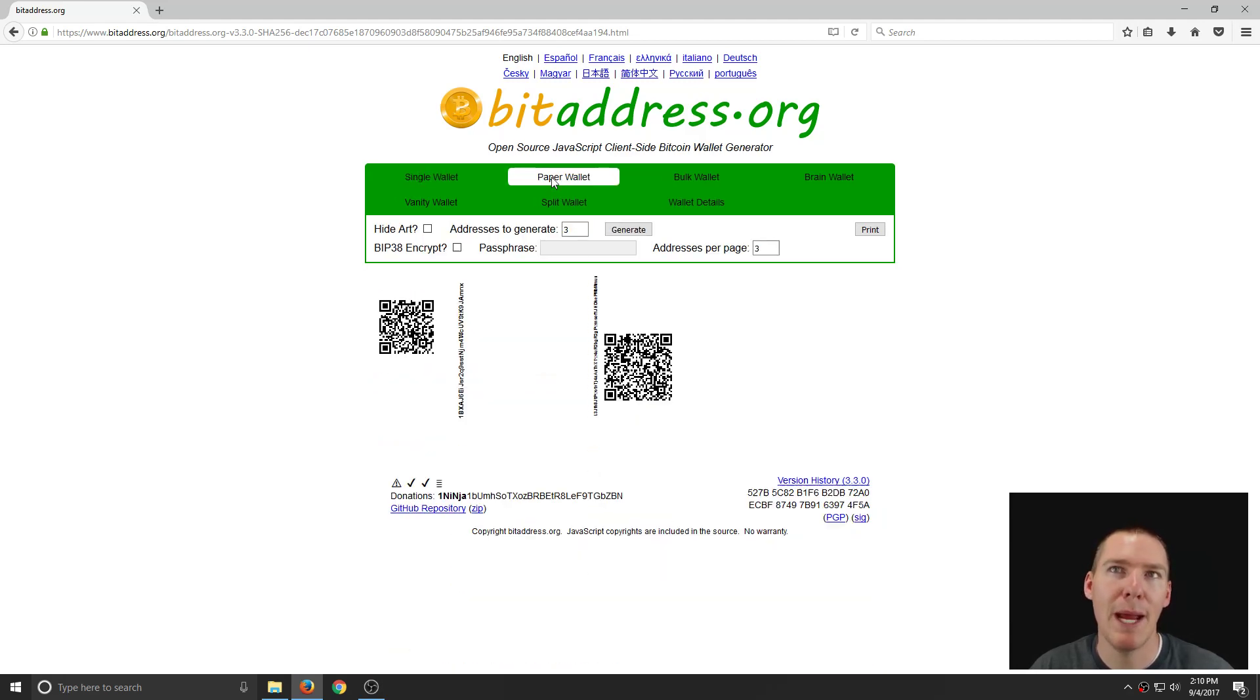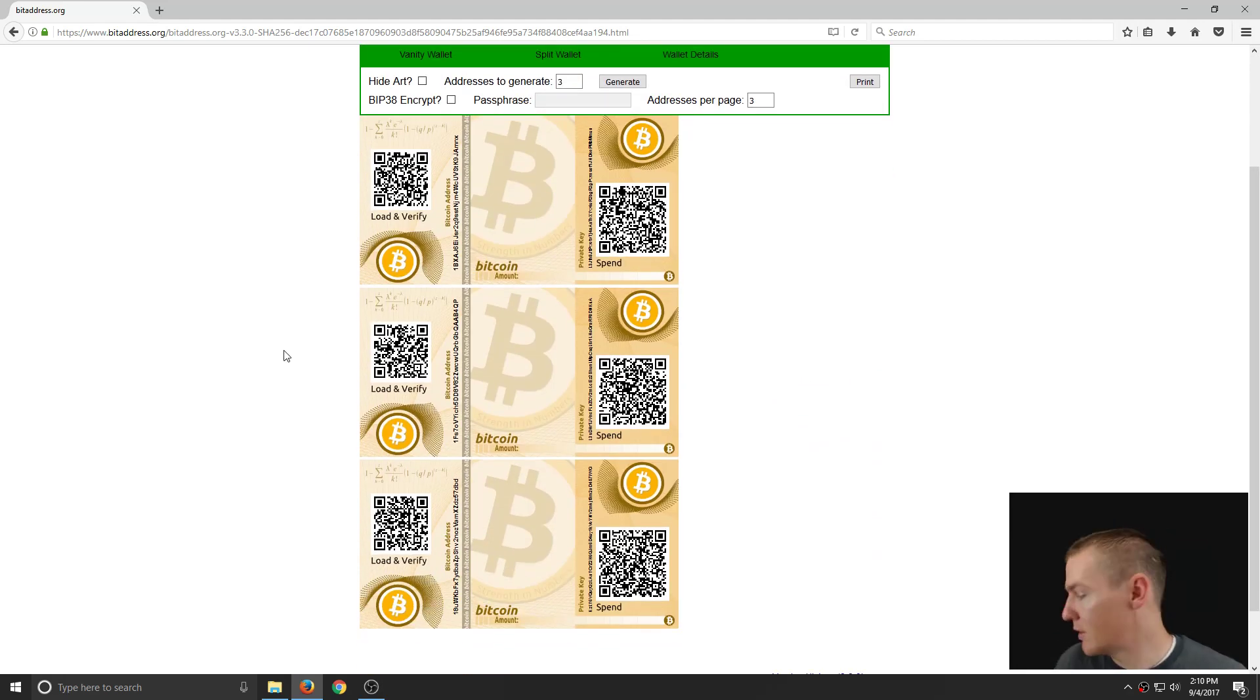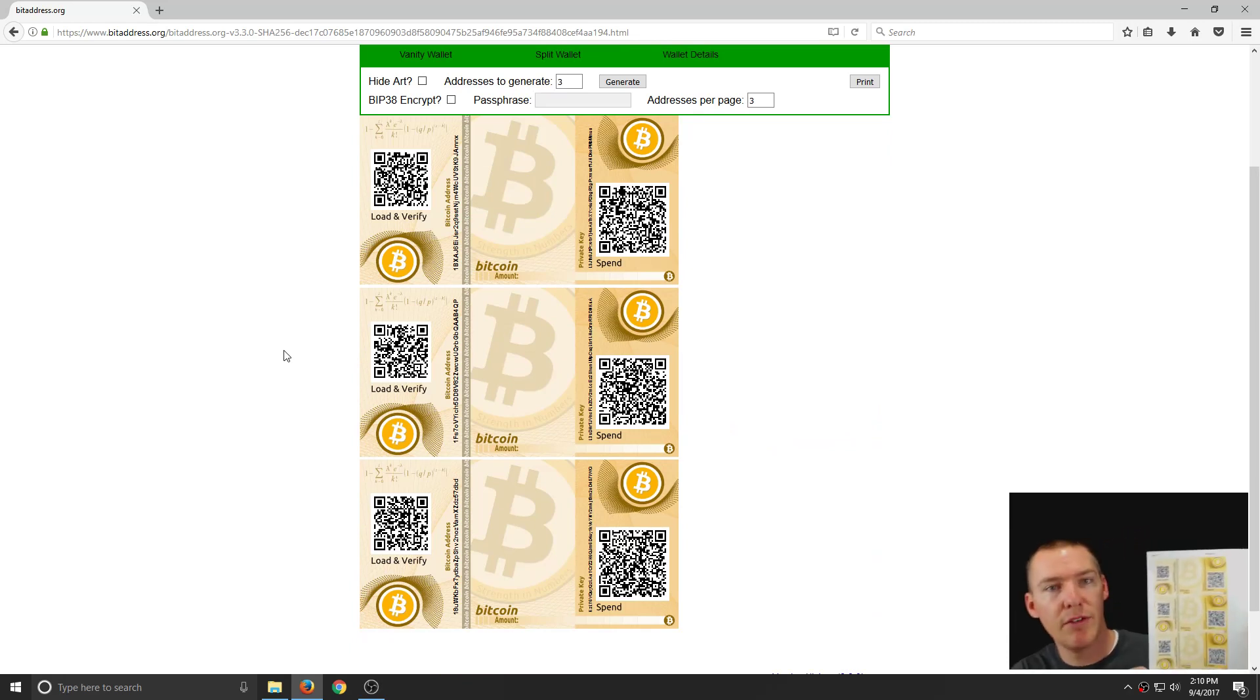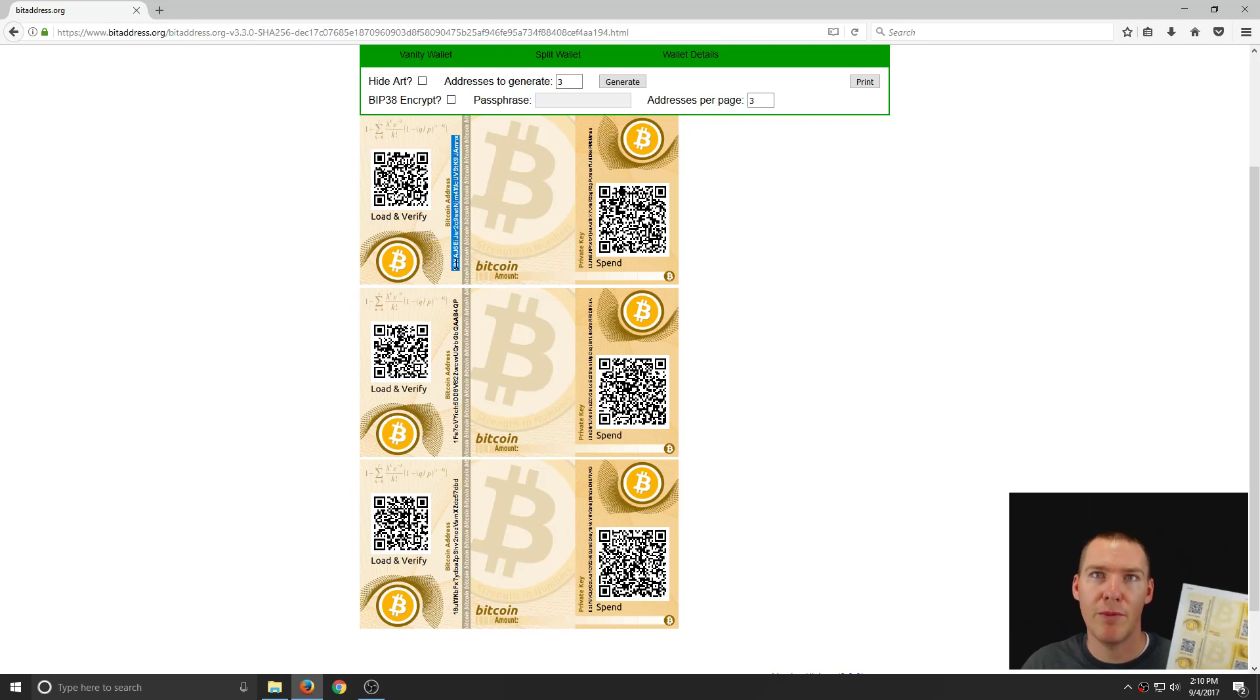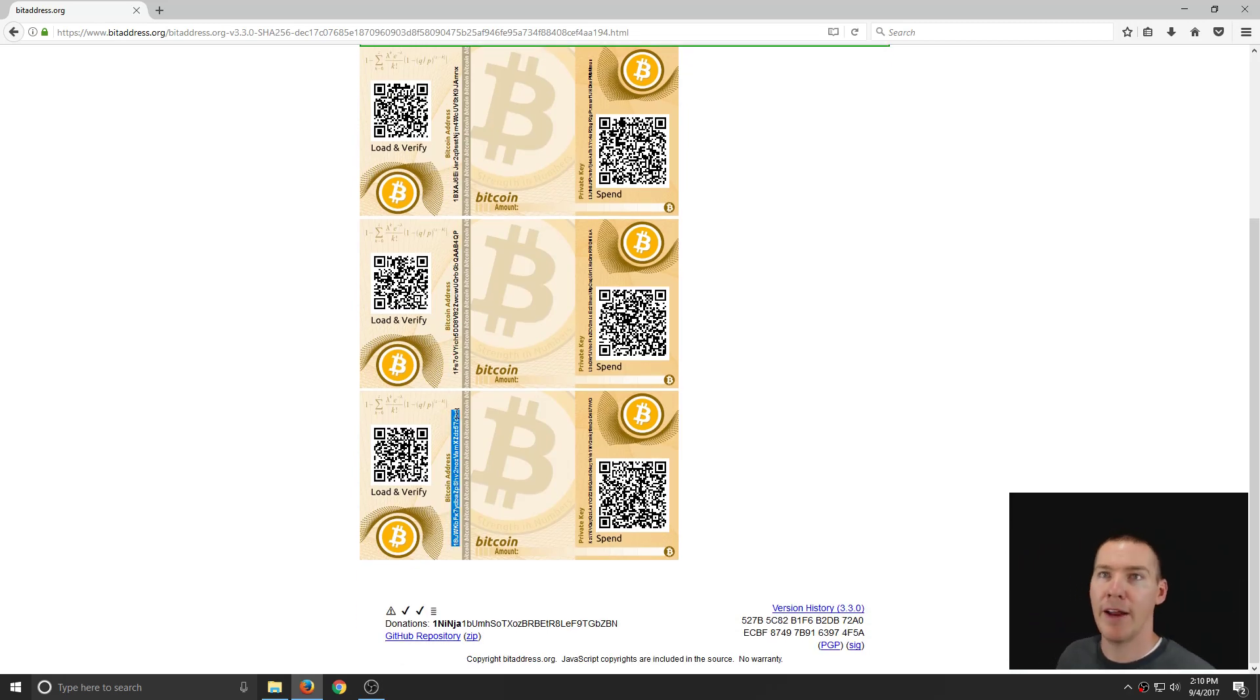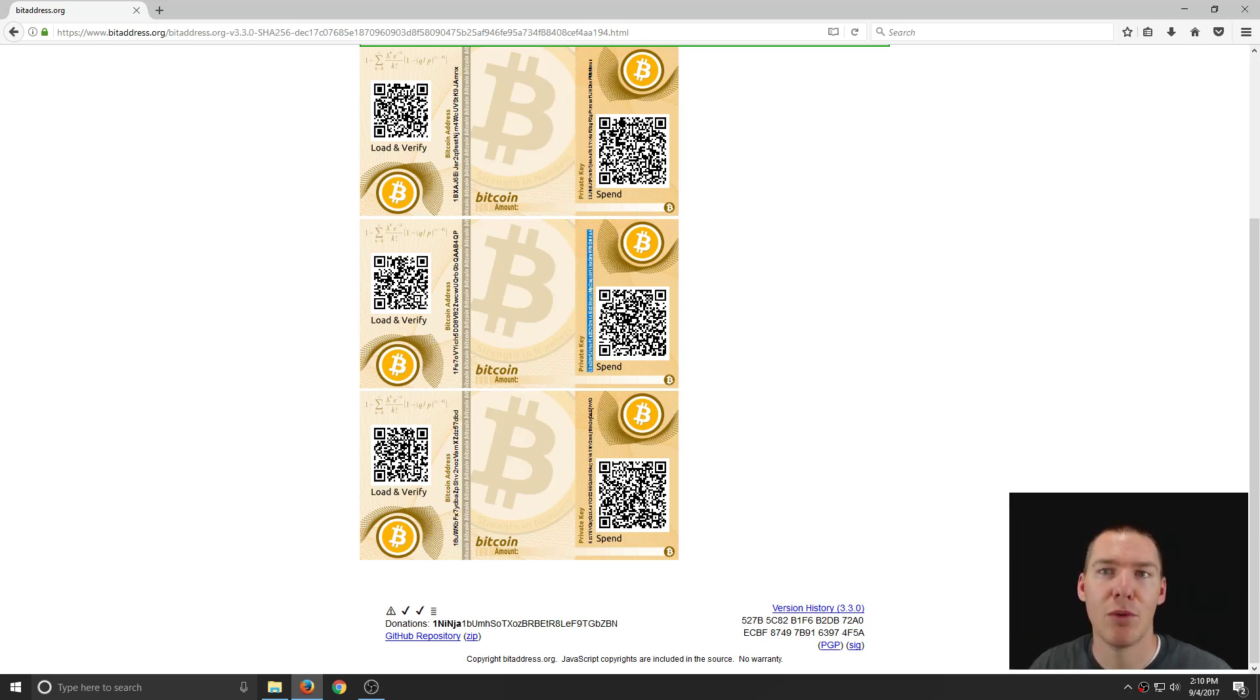But if we click here on paper wallet, now we see this is actually the exact same template for this one that I just printed off. And so it gives us three addresses right here: one, two, three. And it also gives us three private keys. So one, two, and three.